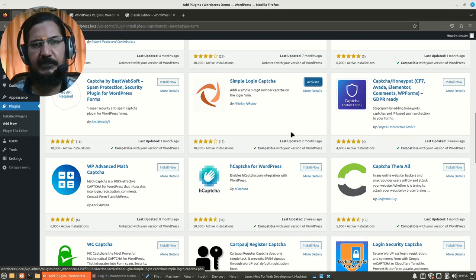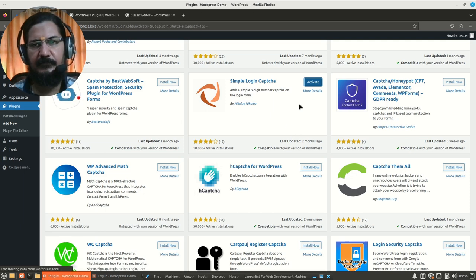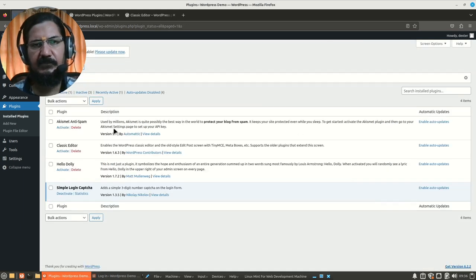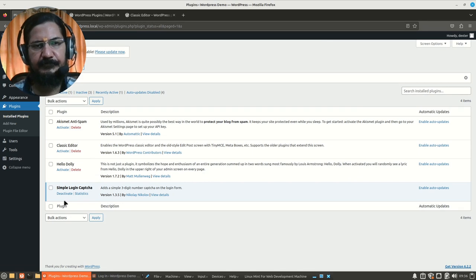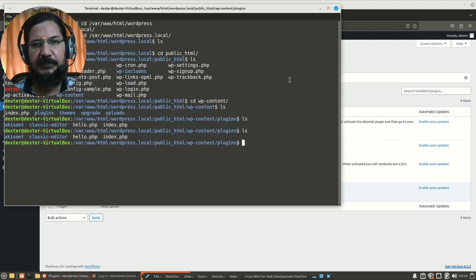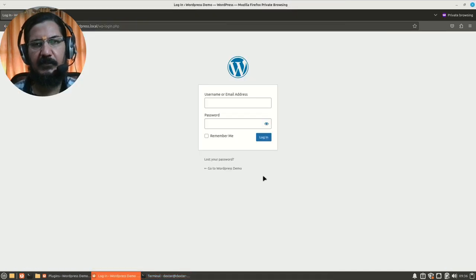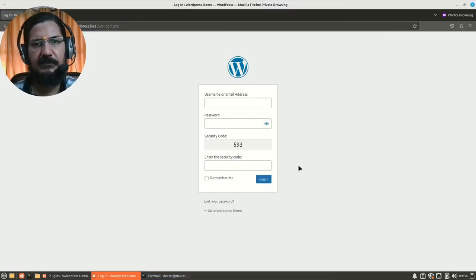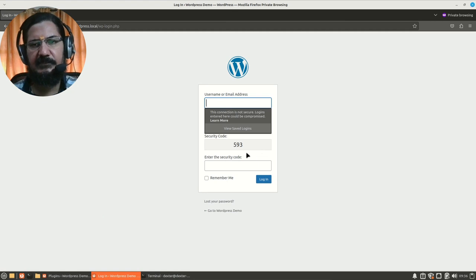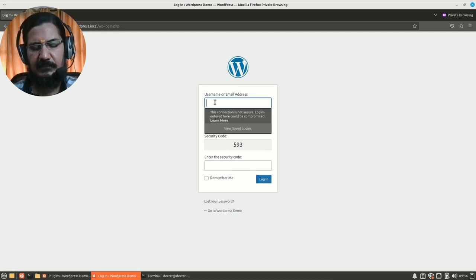Okay, so our plugin is now active since it says deactivate, so it is enabled now. Now let's go back to the login page, we will reload this page and now you can see there is a code appearing over here which I have to fill in. So here if I give the username, password and an invalid code, let's say, let's see what happens.